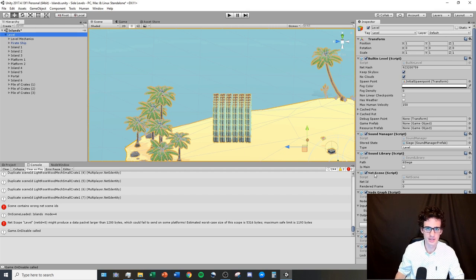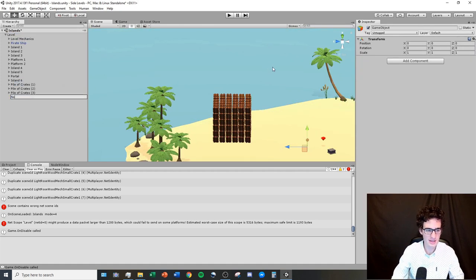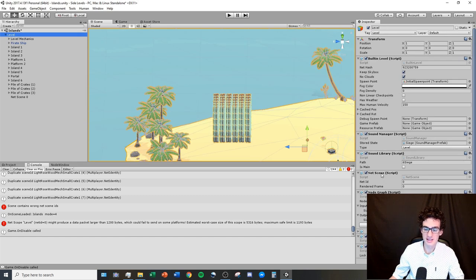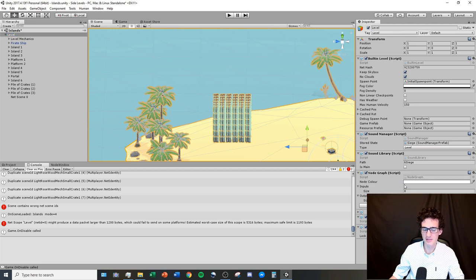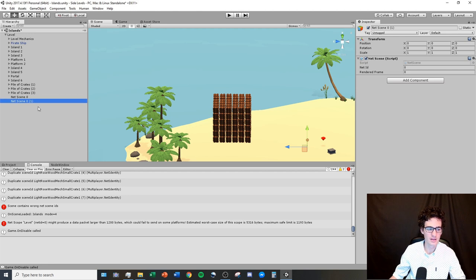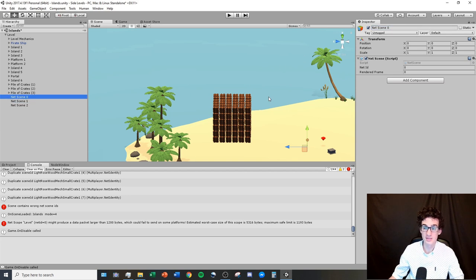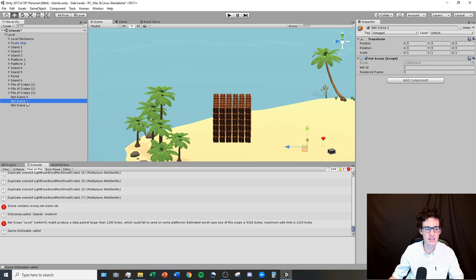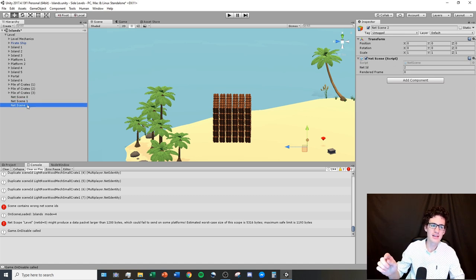Inside the level object I'm going to right-click, create an empty, and call this 'net scene 0', then give it the net scene component. I'll delete the original net scene inside the level object and duplicate this net scene three times so I have net scene 0, net scene 1, and net scene 2. It's important to come in and change the net IDs: 0 stays 0, net scene 1 gets net ID 1, and net scene 2 gets net ID 2.